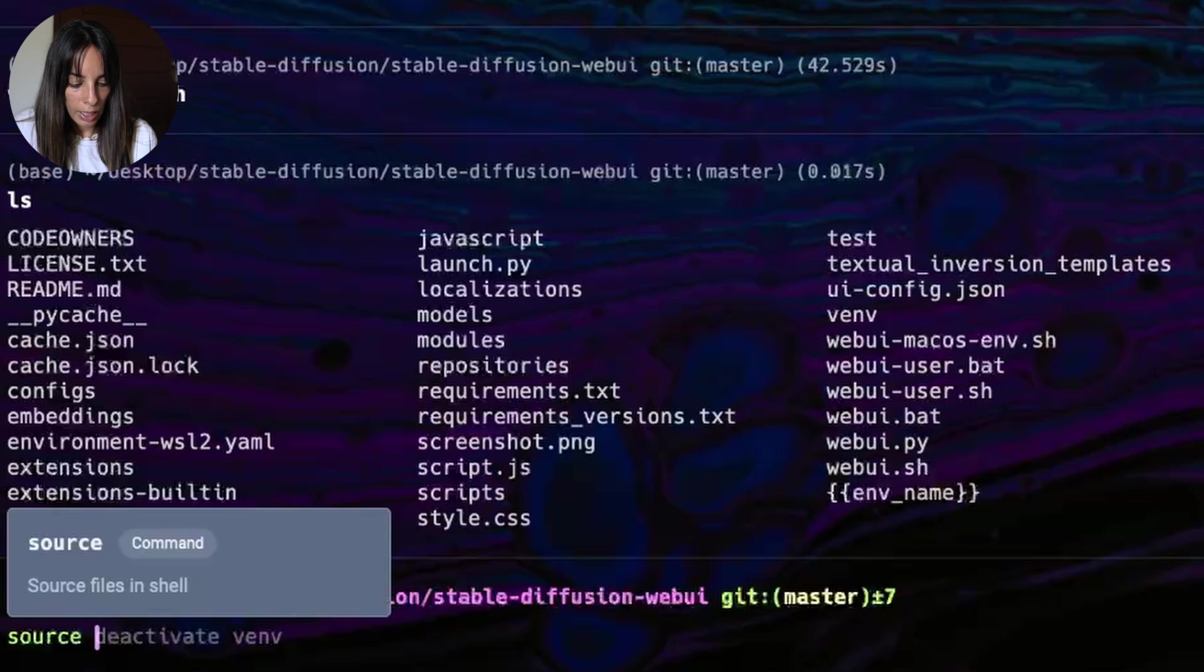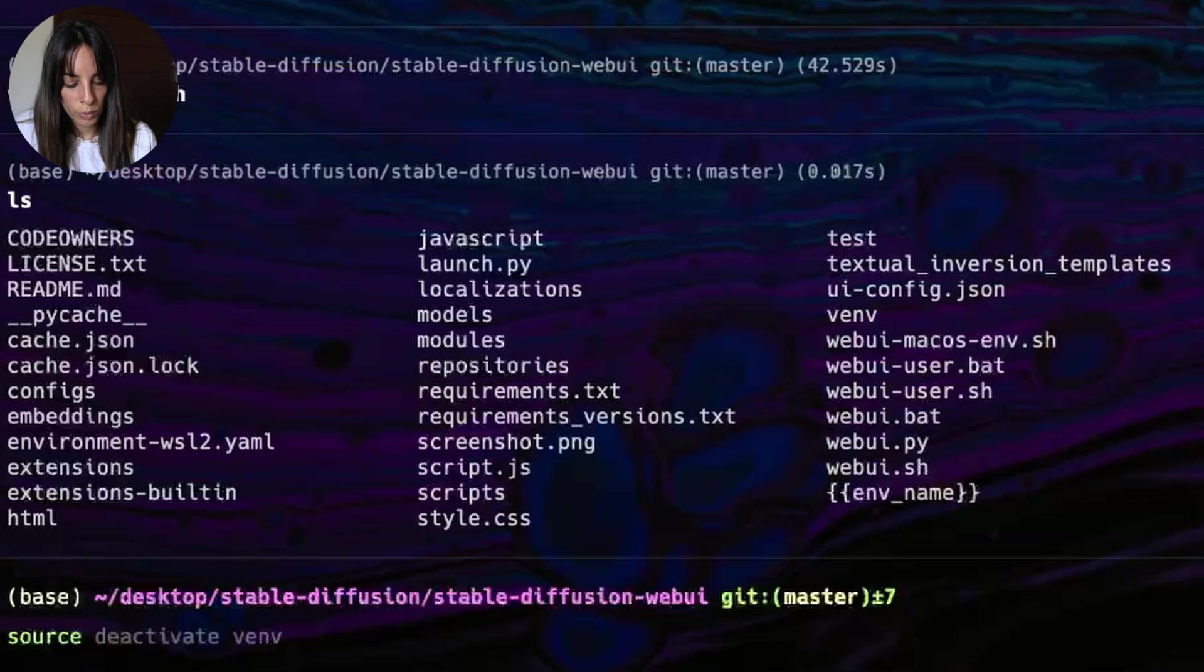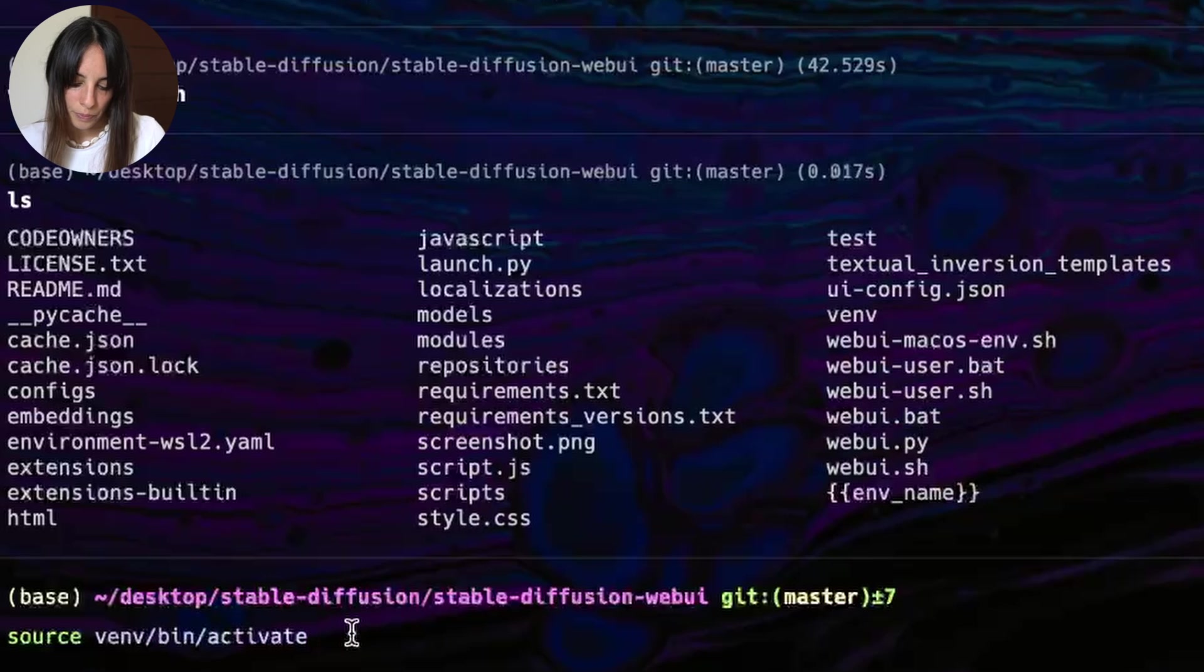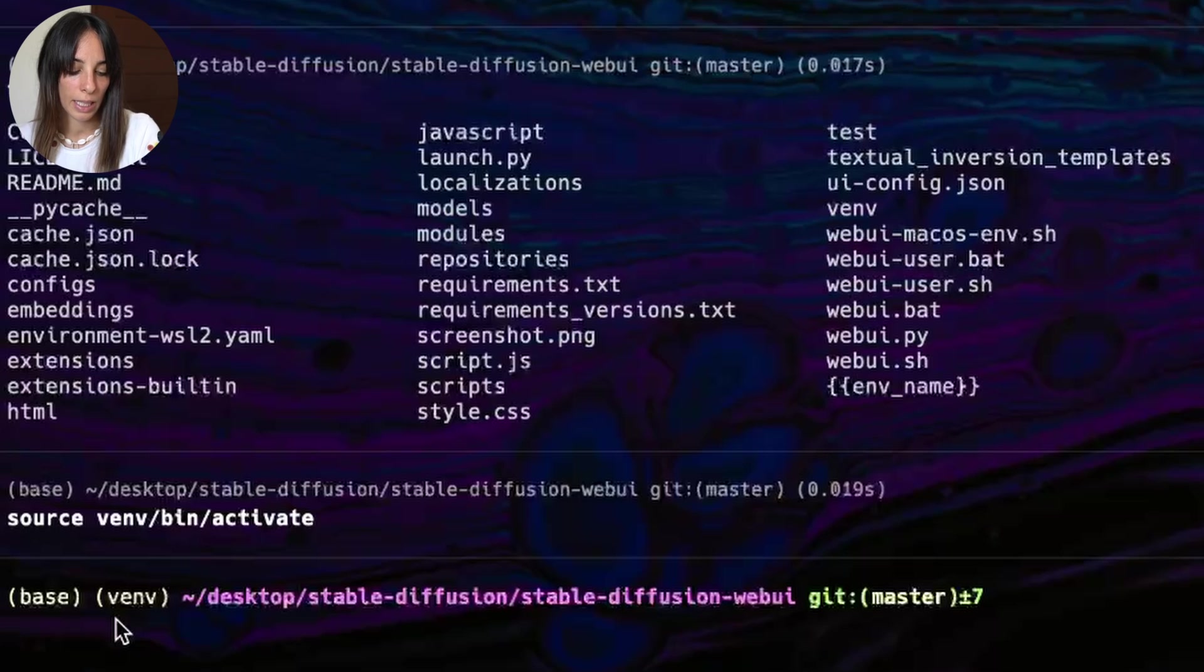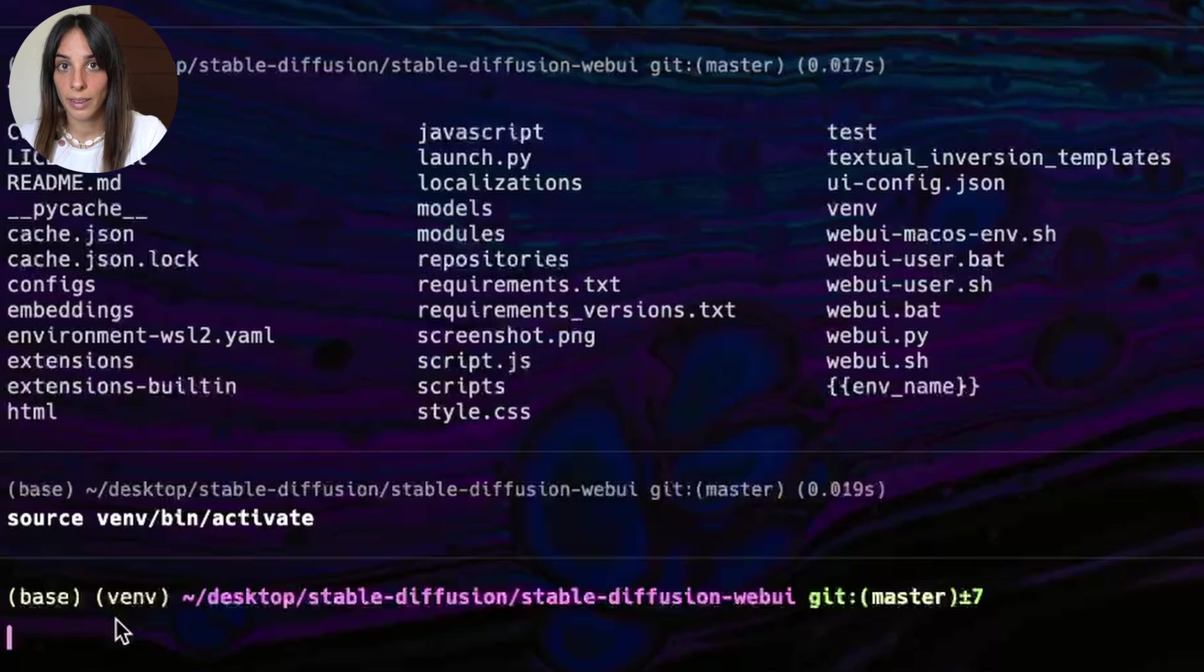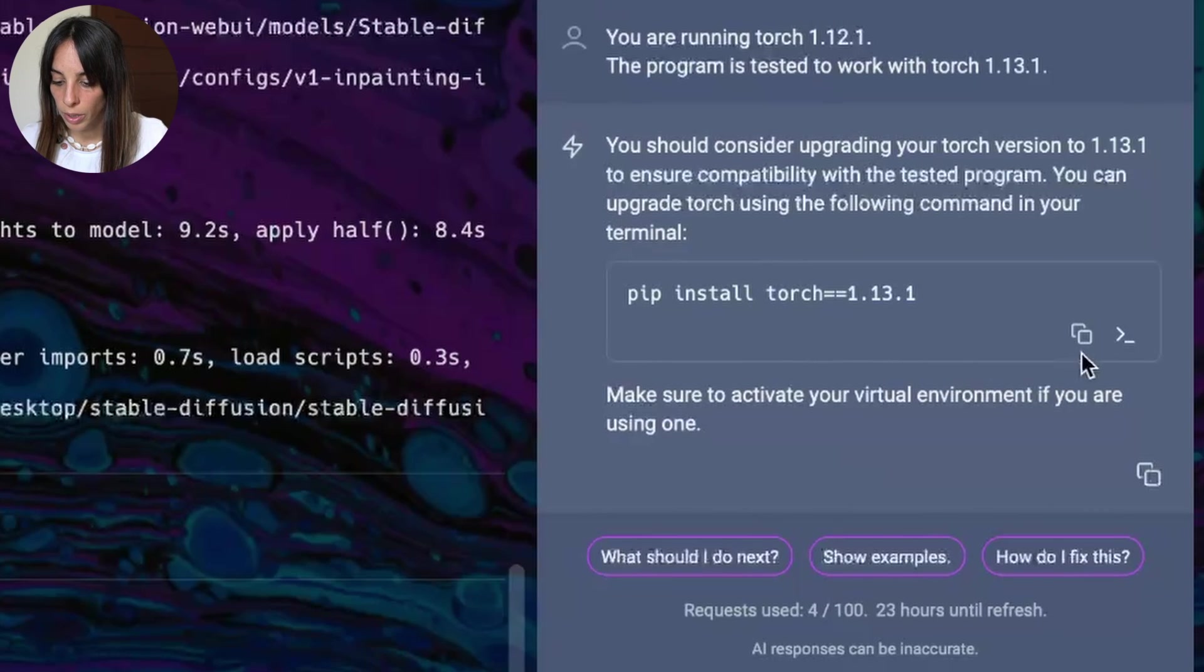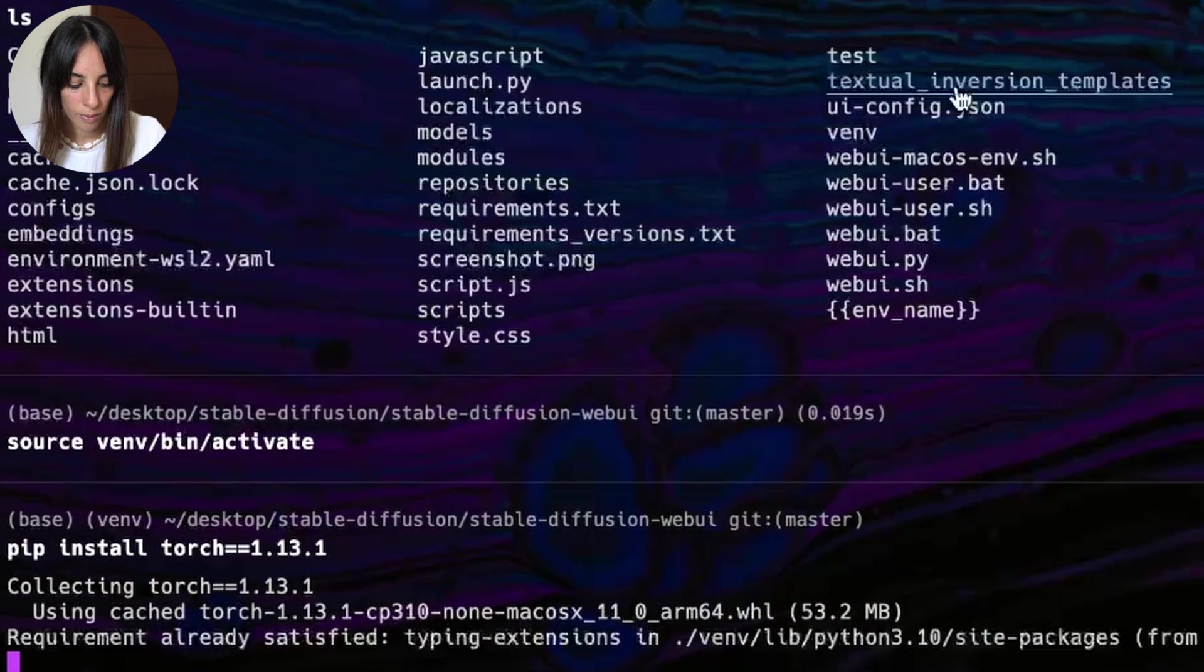So we'll type source. Something very interesting is that when you hover over a command on the Warp terminal, it tells you what this command does, which I think is quite useful. Then bin and activate and press enter. Okay, now you can see here you have Vim next to base. This means that the Vim environment has been activated. Great. And here is where we need to upgrade our Torch version. So we'll go here and insert code into terminal. Press enter. Okay, great.